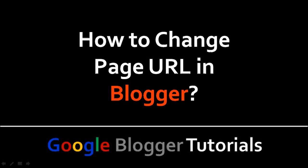Hi, this is Anthony Grino with a tutorial on how to change the page URL in Blogger.